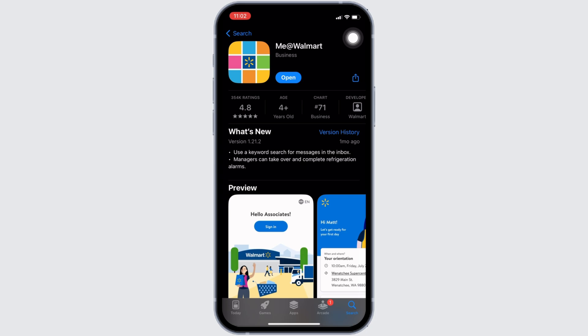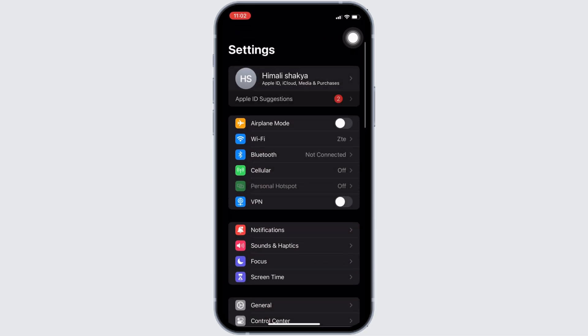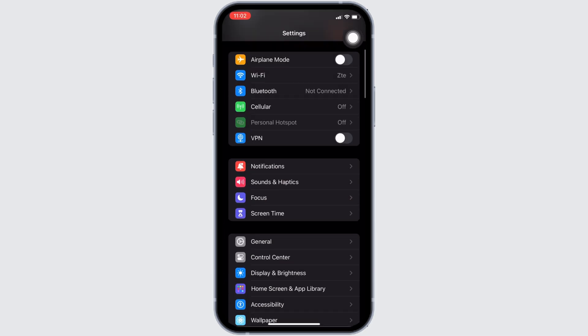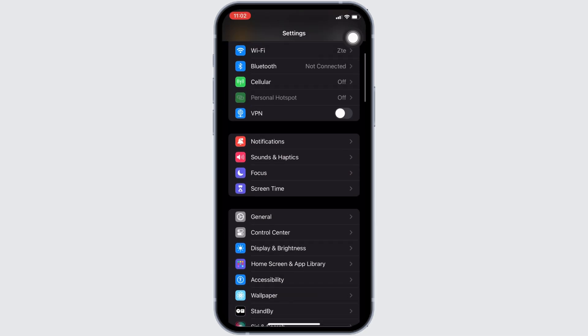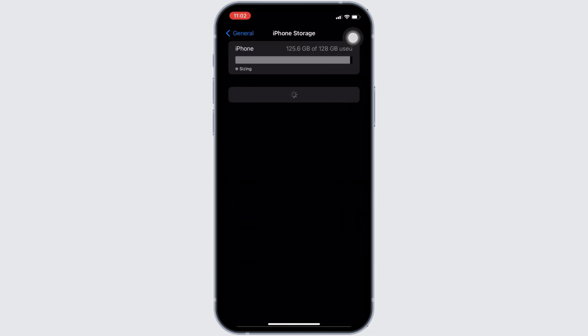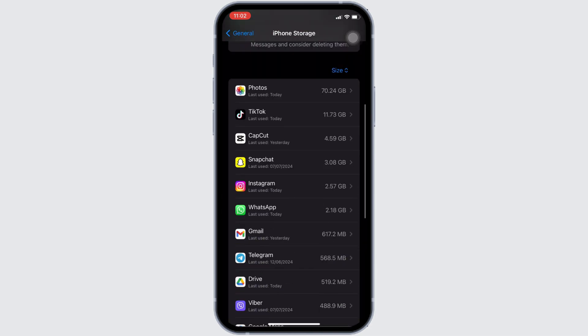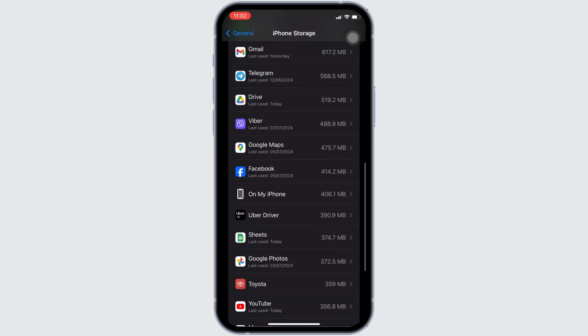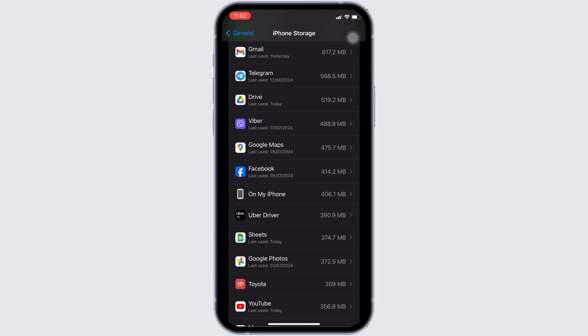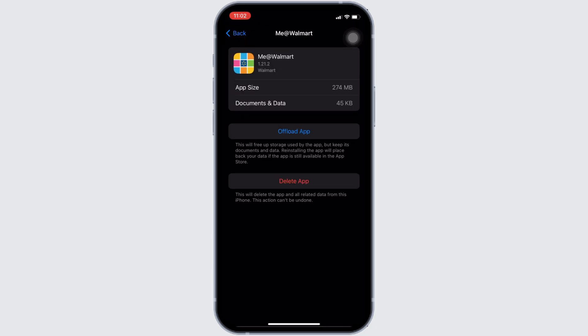Once you have the latest version of the app, the next thing you want to do is head over to the settings of your device. Move into General, head over to iPhone Storage. In this page, search for the application me at red Walmart. Once you find it, head over to it. You will be landing on this page.